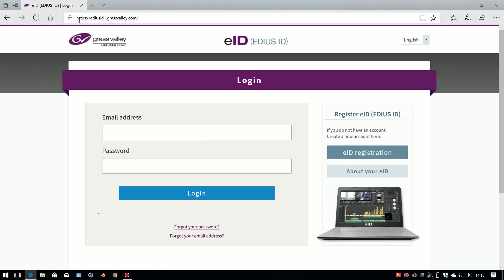So here I am on the Grass Valley page to log in to my EDIUS ID. If you use the Pro version of EDIUS, you'll have had to make one of these up when you were installing it before you can use it. If you have the Workgroup version, you won't have had to make one up, although it is a good idea anyway, because it does things like store your serial numbers so you don't lose them in the future.